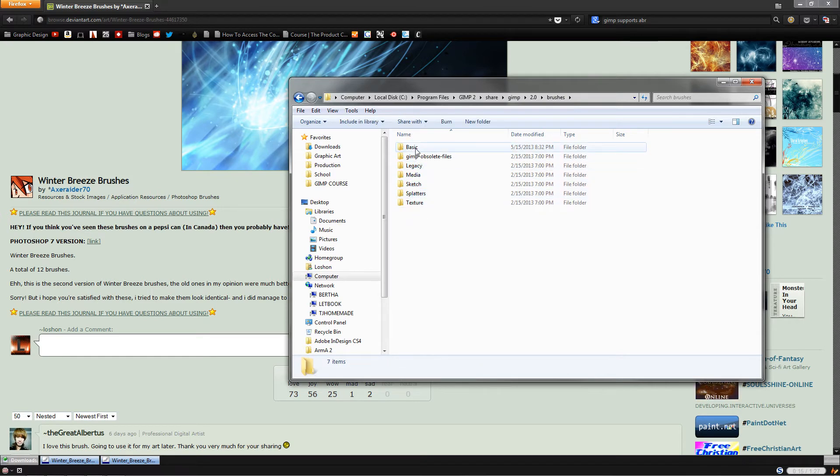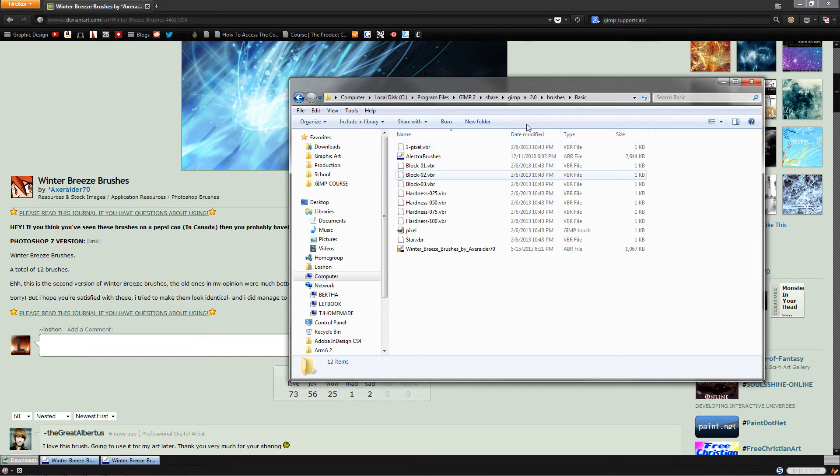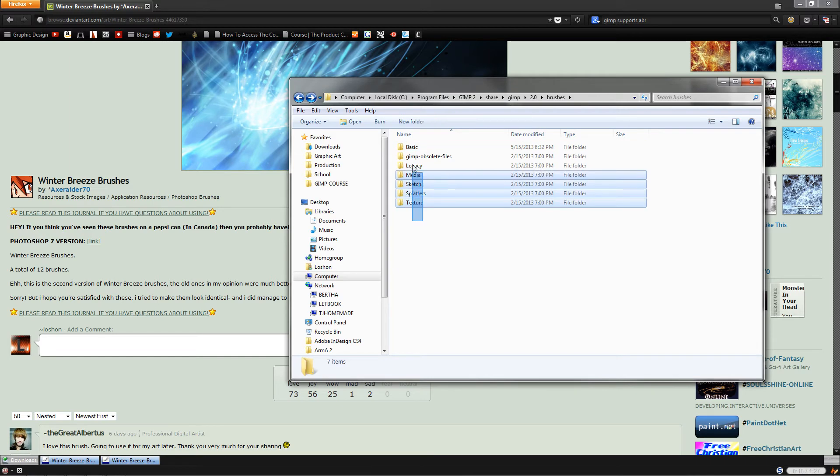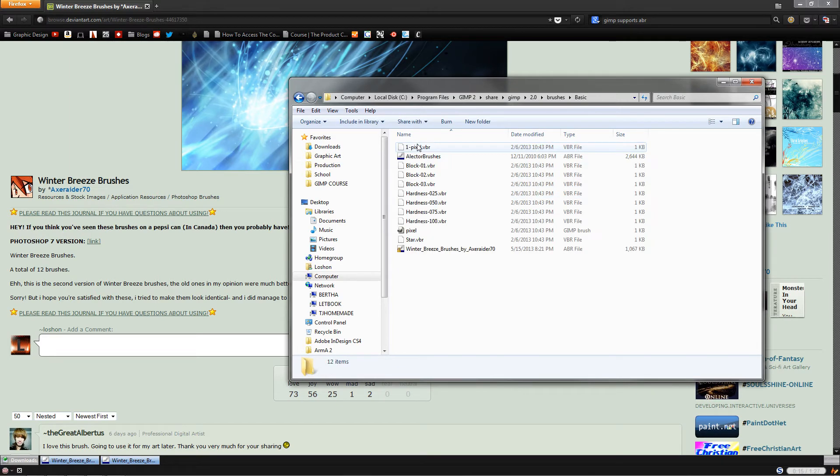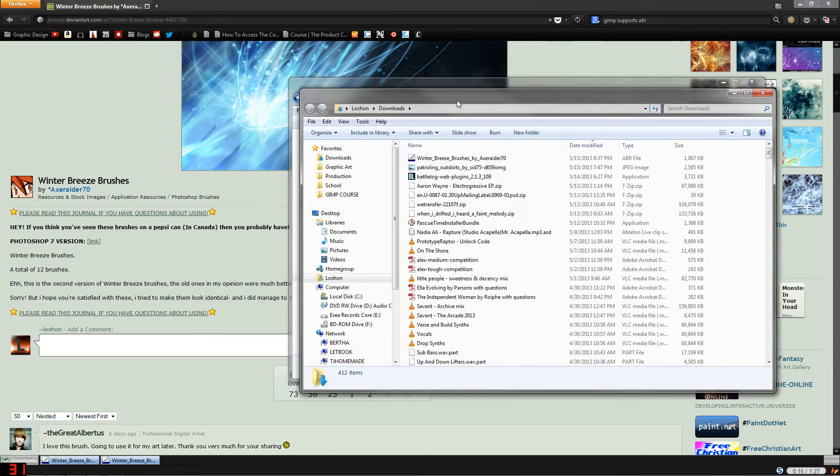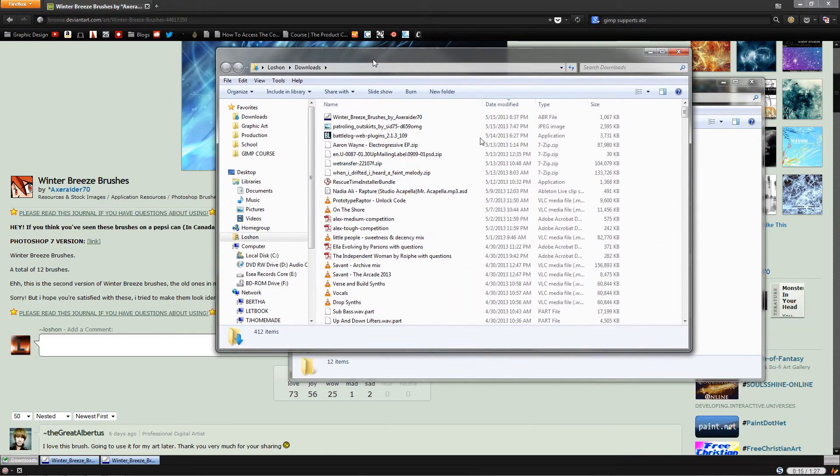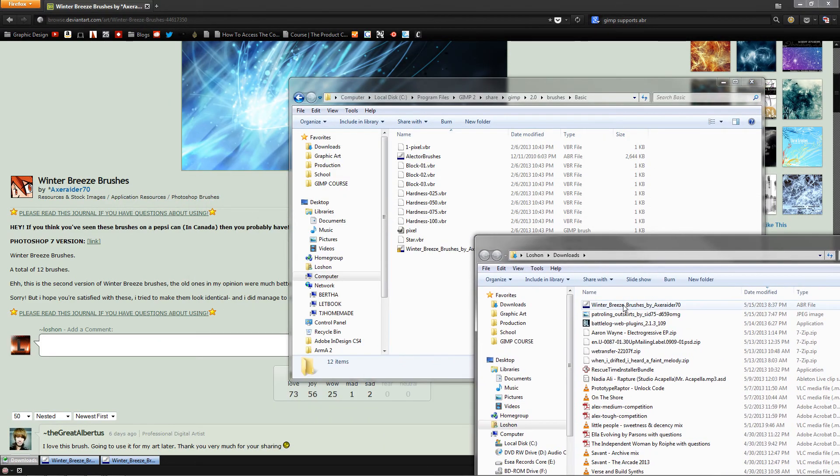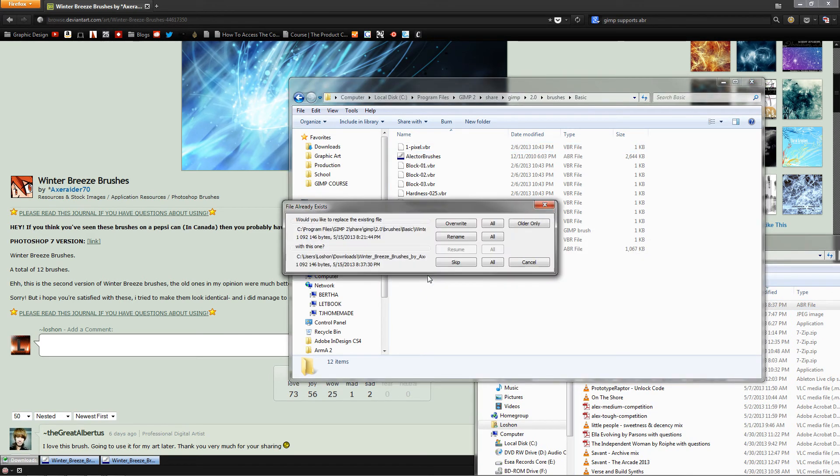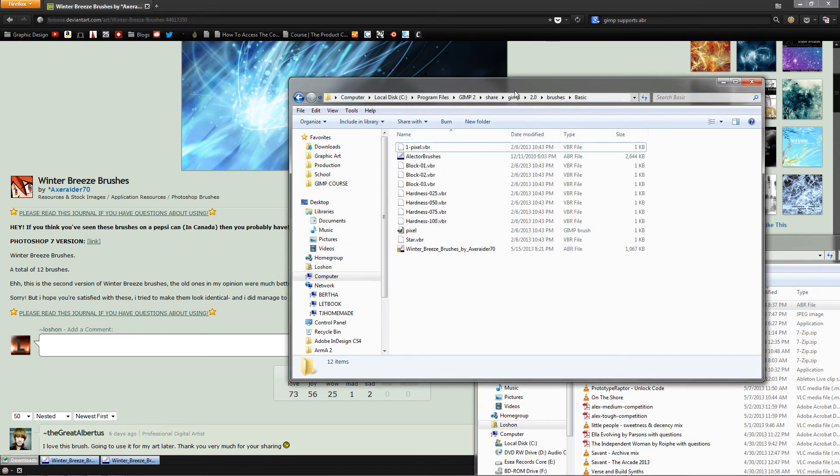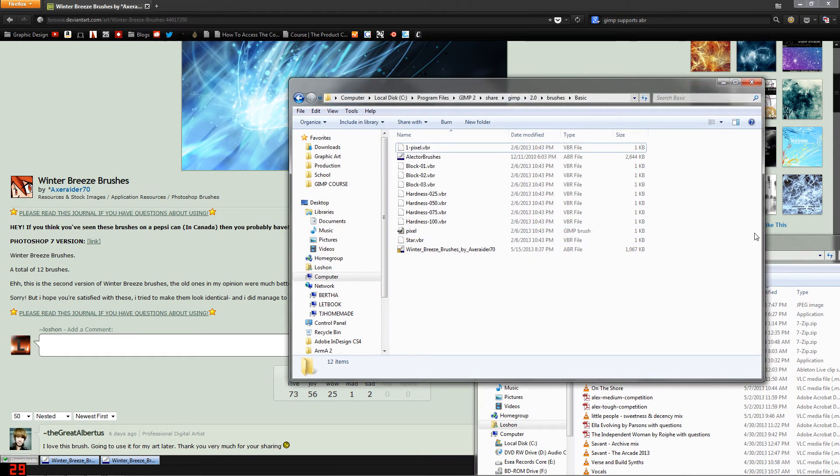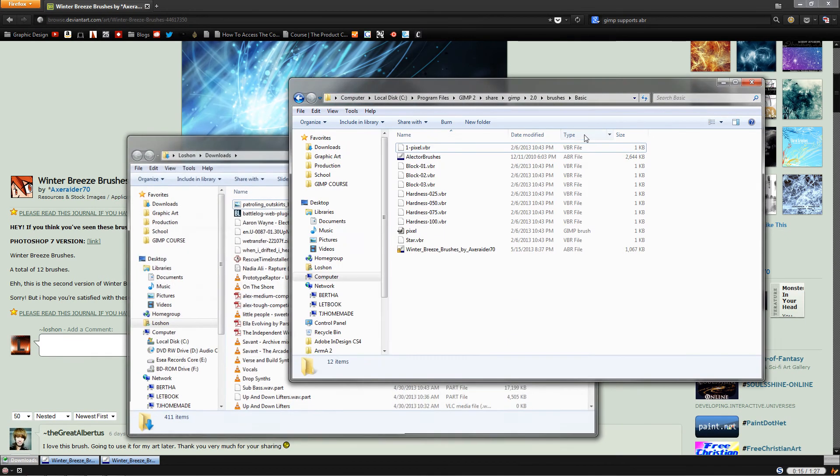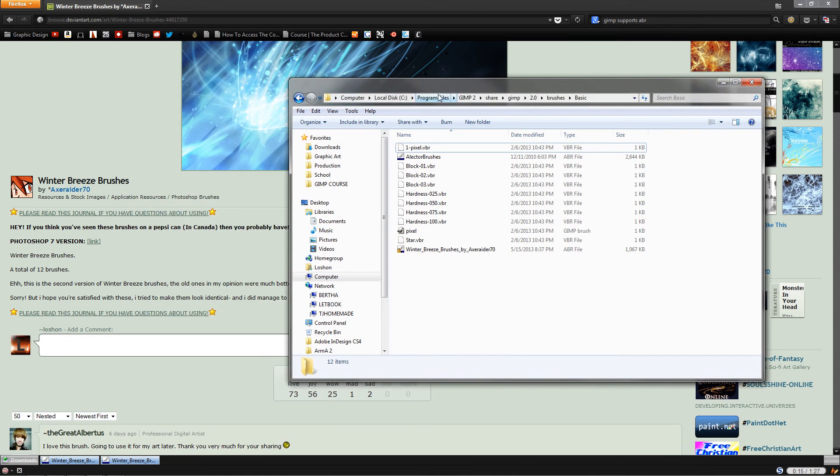Within this brushes folder there are lots of other folders that are just there for organizational purposes only as far as I know, so I'll just put my brushes in Basic. Then I'll hop over to wherever I downloaded the brushes, which happens to be my downloads folder, and I'm just going to drag and drop those brushes right into that folder in GIMP, which is Program Files, GIMP 2, Share, GIMP 2.0, Brushes, and Basic.